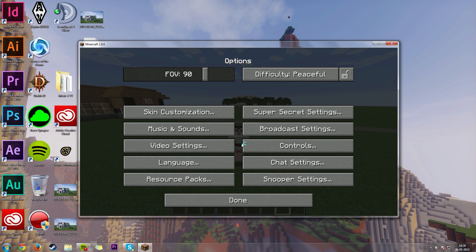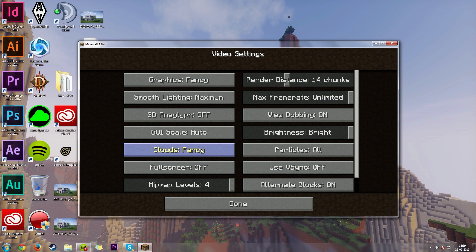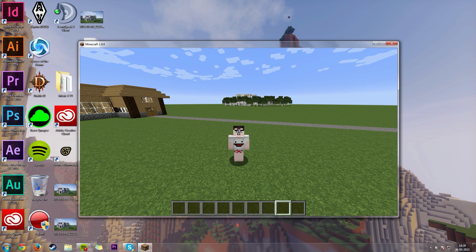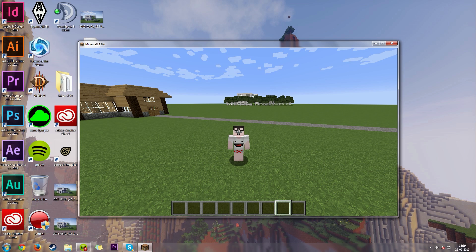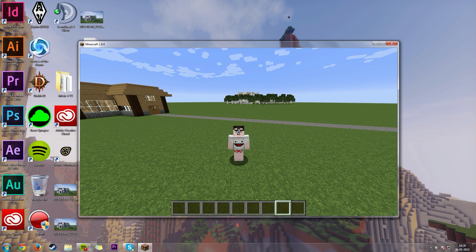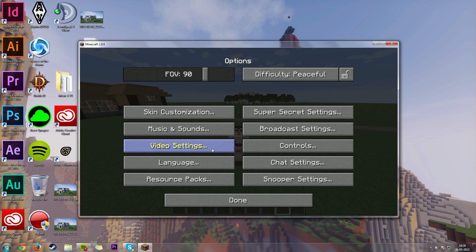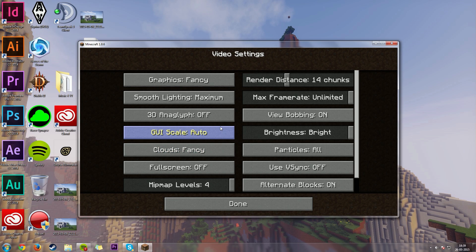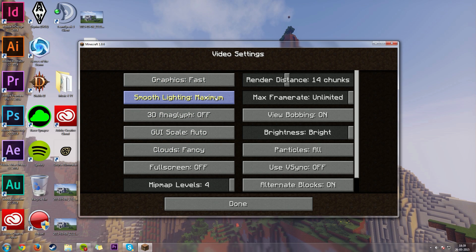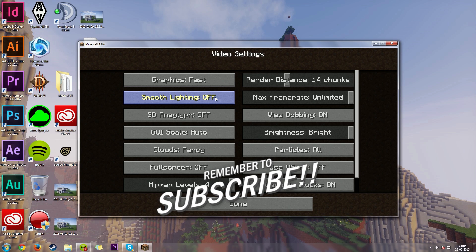If we go under our video settings, click on that, you can see that this is your typical settings. Now, at the moment, while I'm recording, I'm gaining 300 FPS. Let's try and get to 1000. So we need to turn our graphics down to fast. Smooth lighting, off.